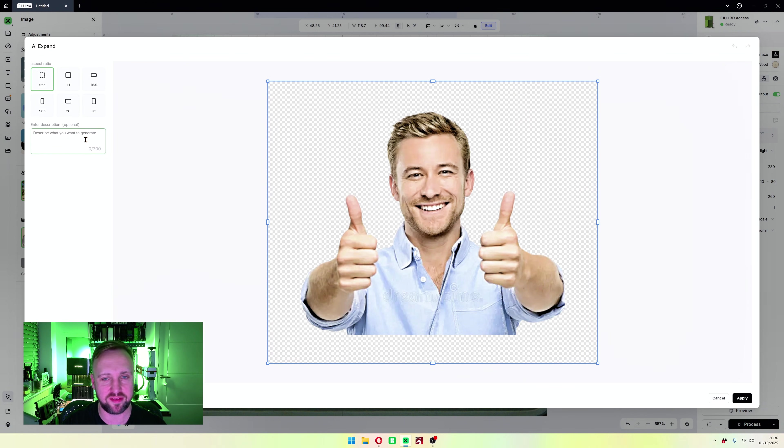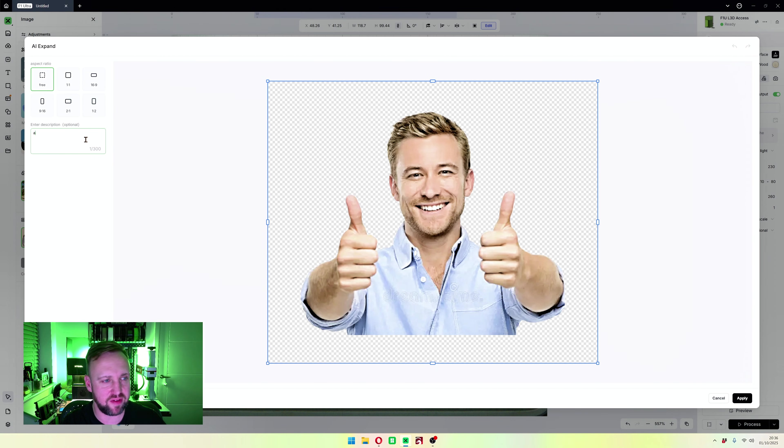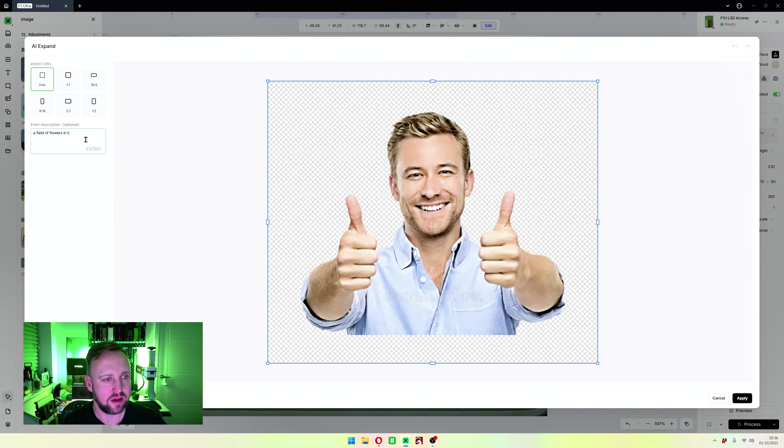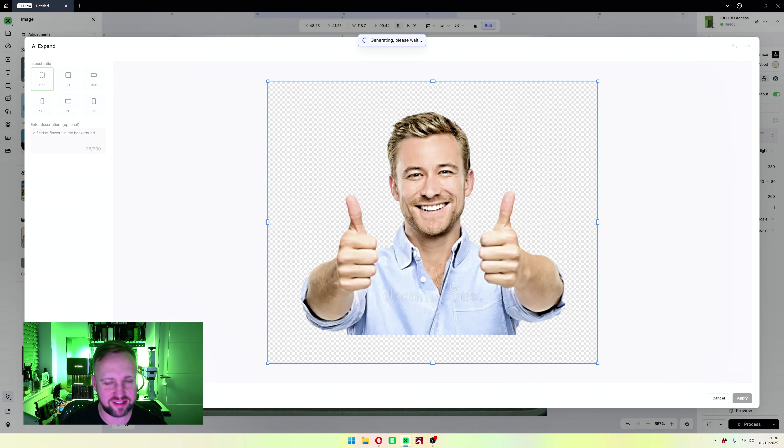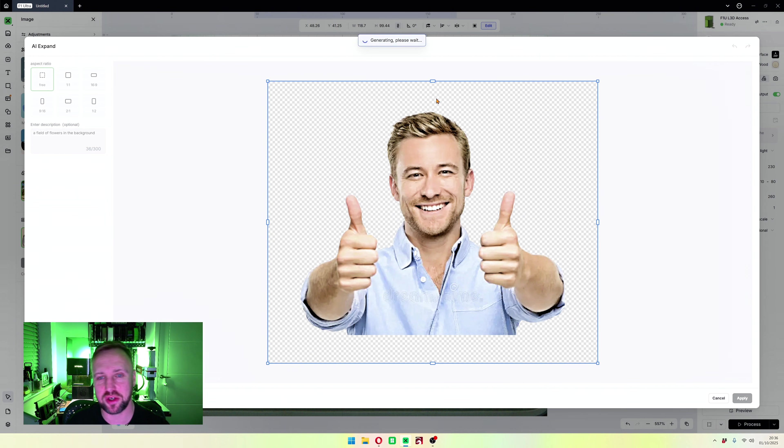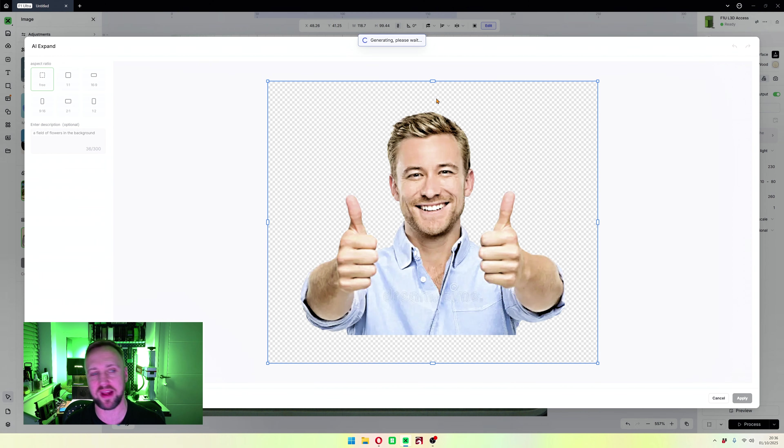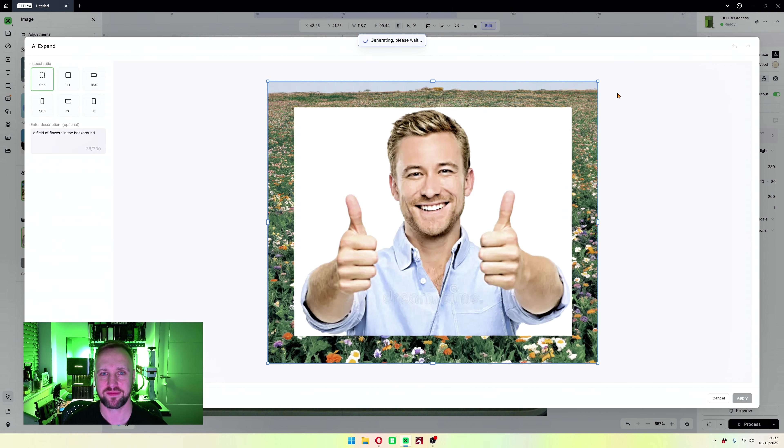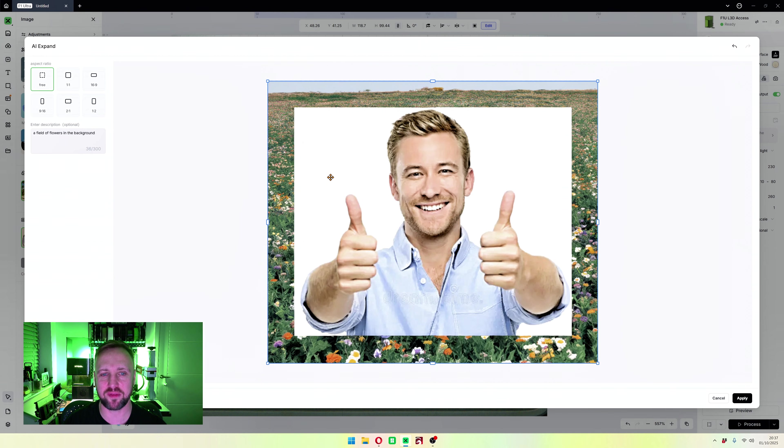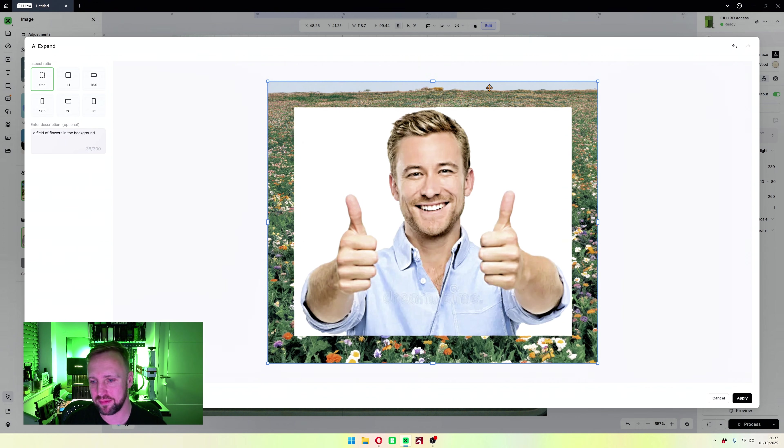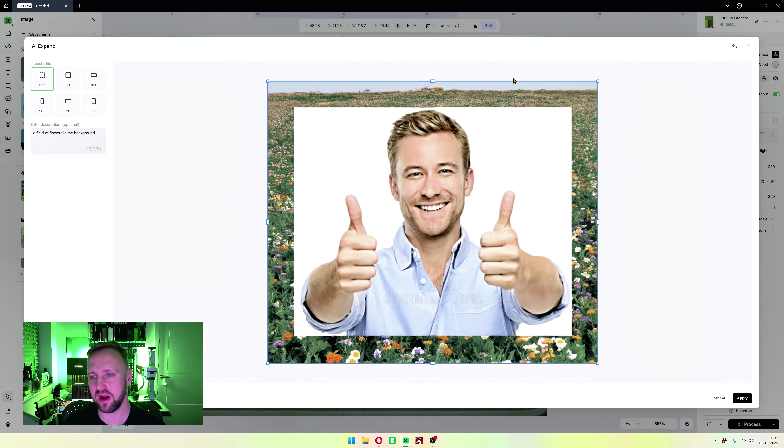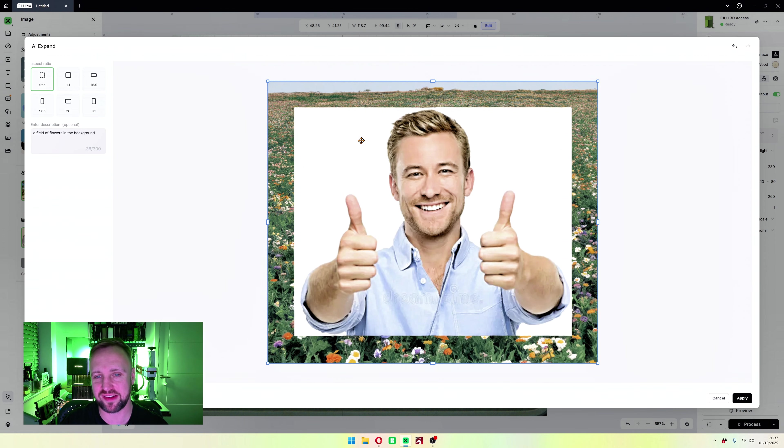Within crop, AI cutout, there is an AI expand feature where you can type in something. I'm going to type in a field of flowers in the background. Click generate, it's going to use six of my credits. In theory it should expand the space around that image with what I've asked for. There you go, so it's added a field of background onto it. It also seems to have added in the white background again, so that's a bit of a flaw there.